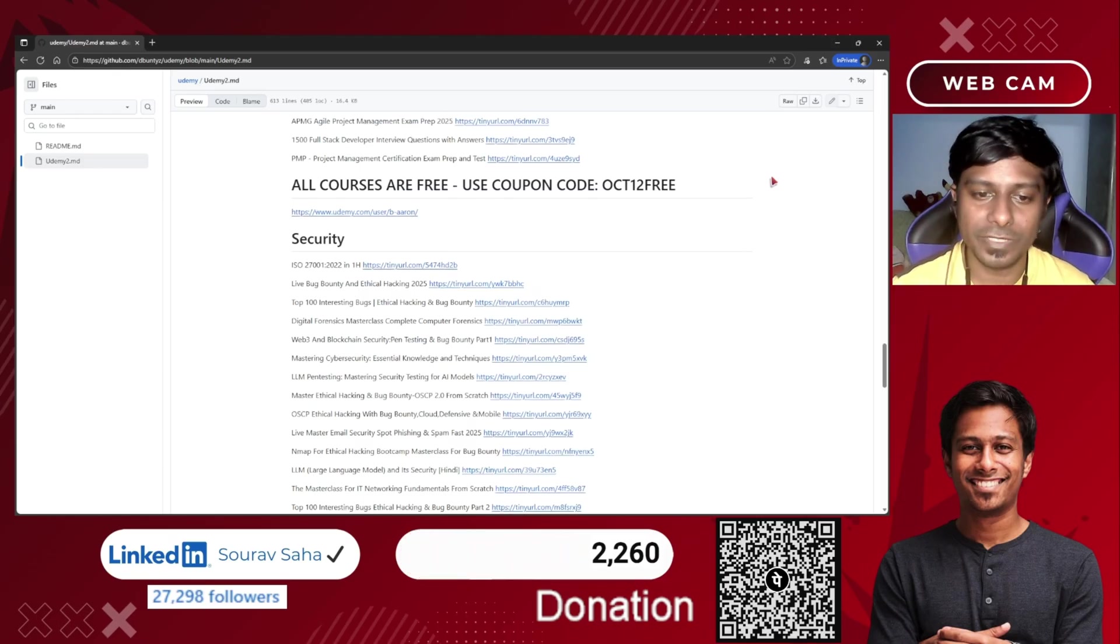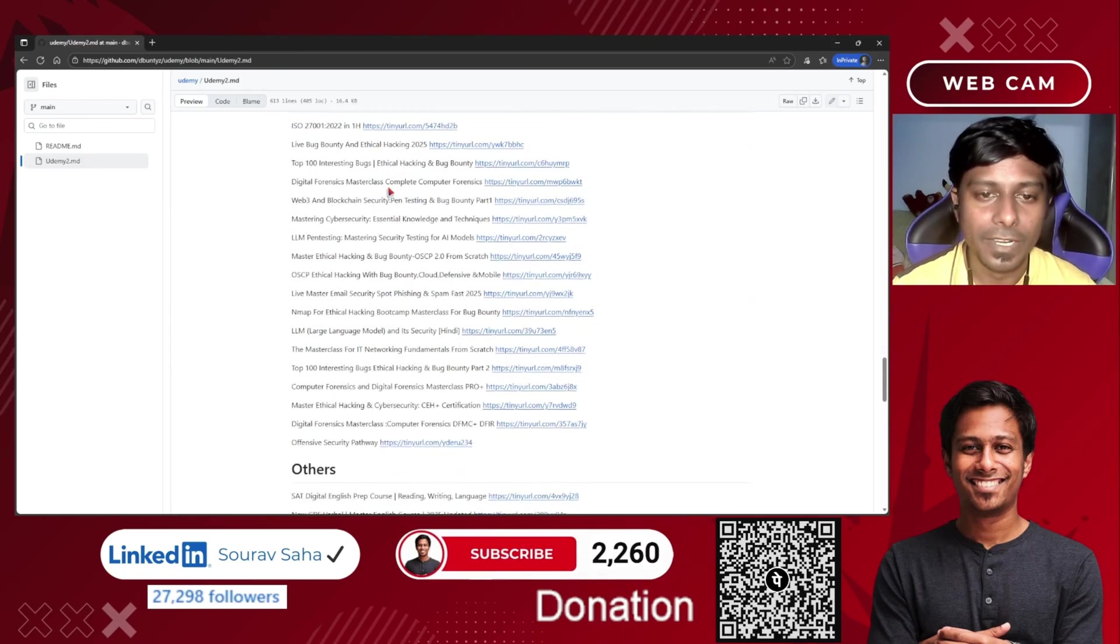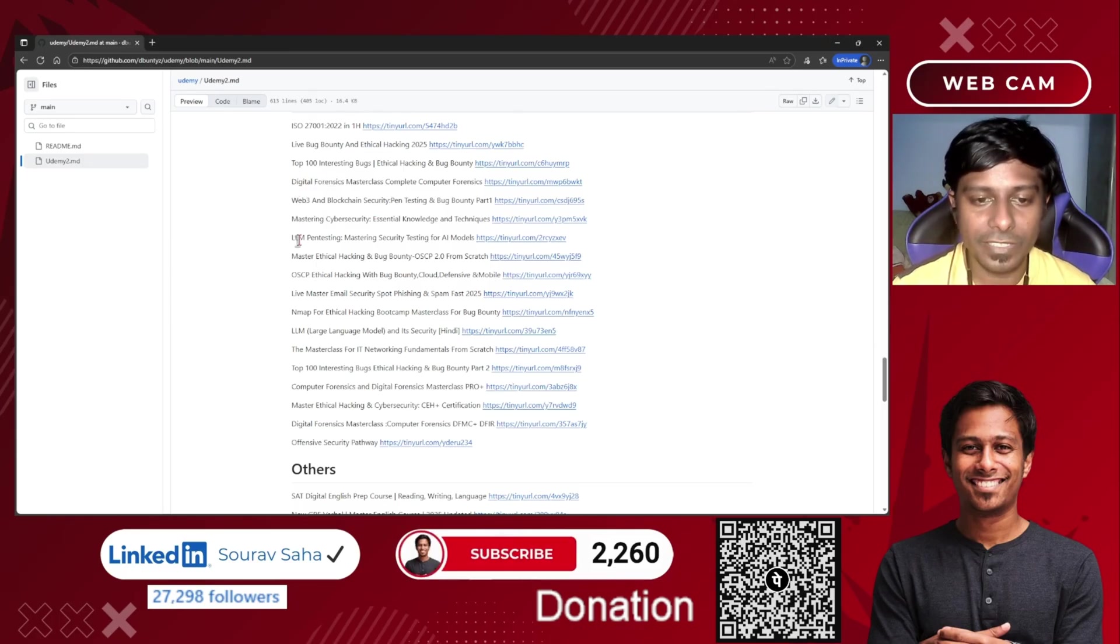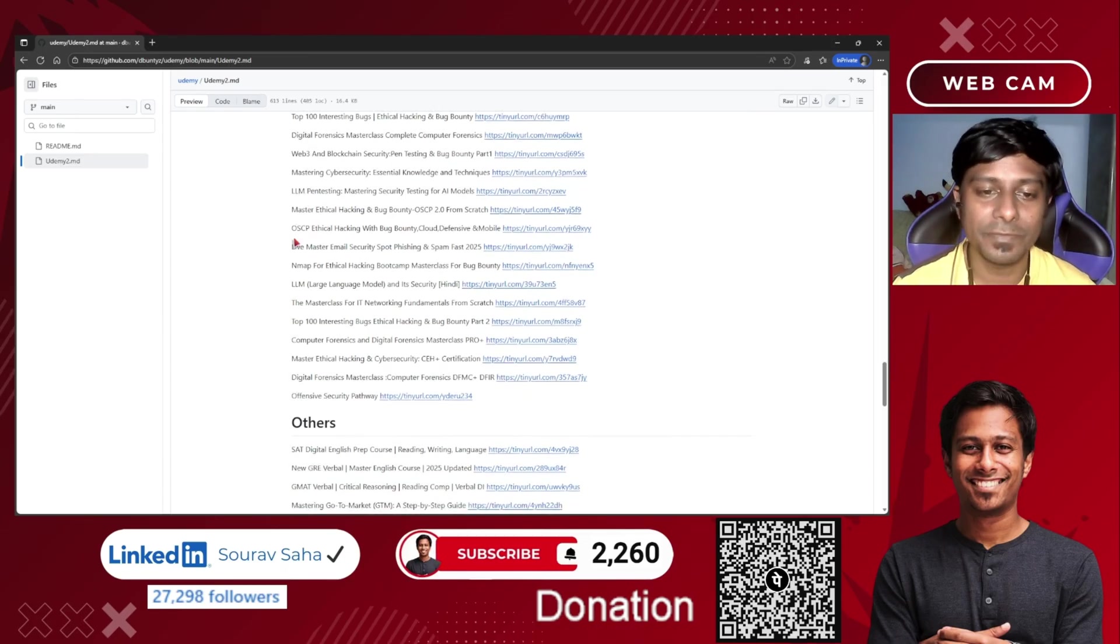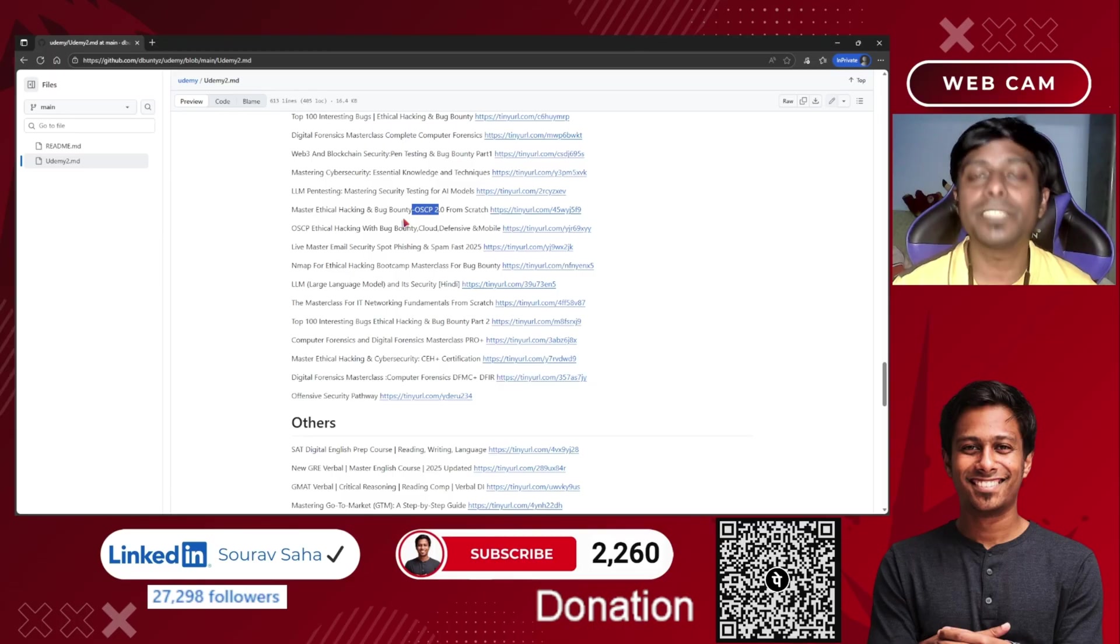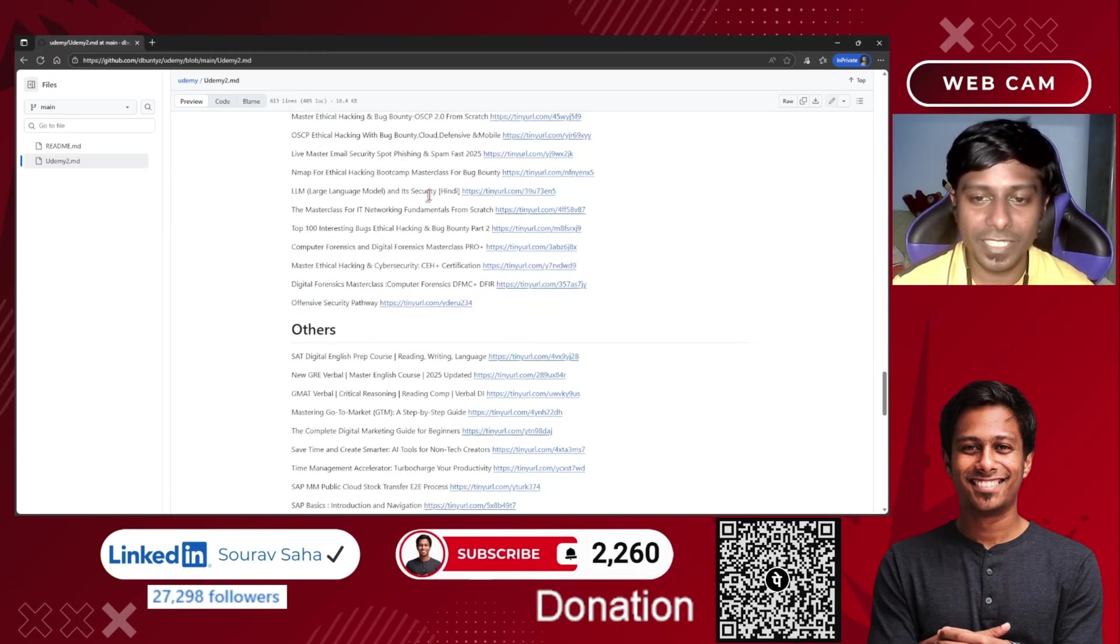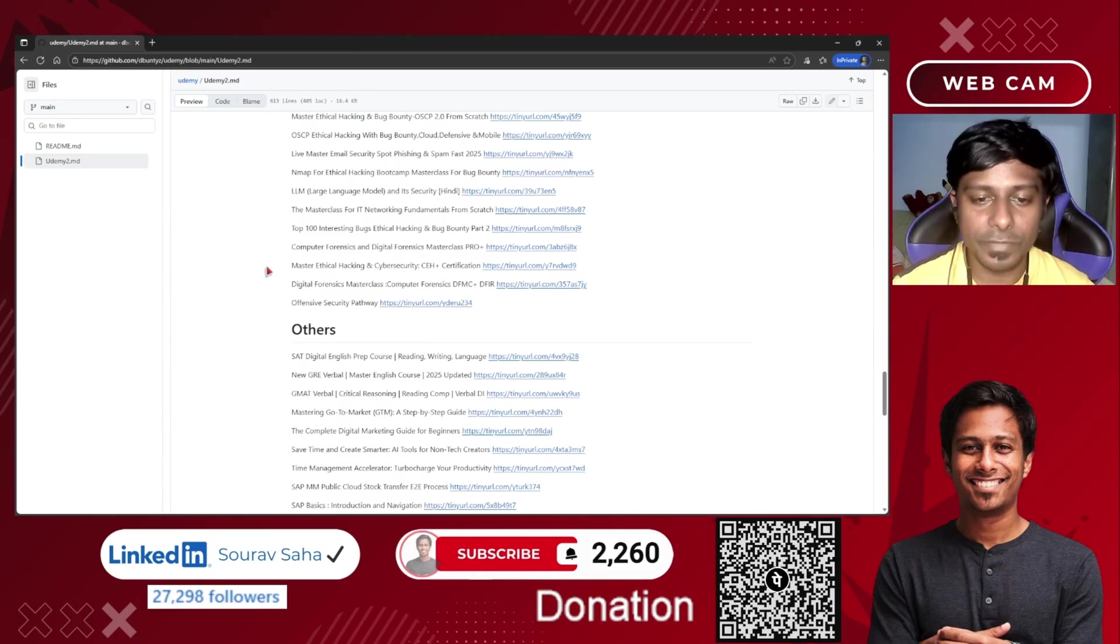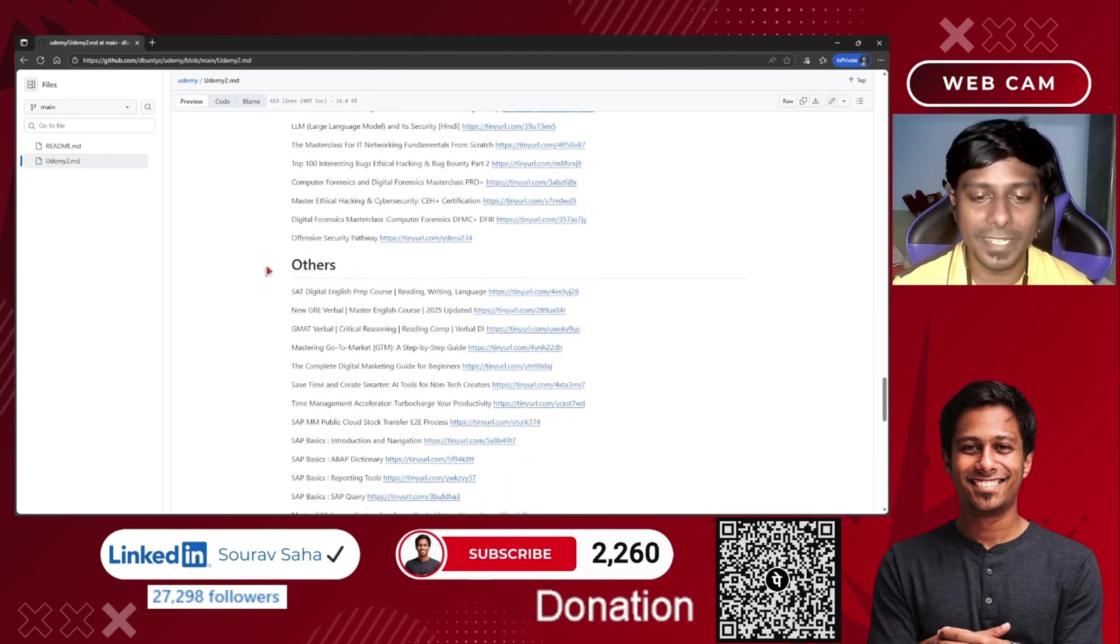Next is security as I mentioned, like bug bounty, digital forensics, mastering cyber security, and penetration testing. OSCP - someone has asked me for OSCP, so this OSCP is here for you. Also LLM security in Hindi, identity working fundamentals, ethical hacking, computer forensics, and so on.